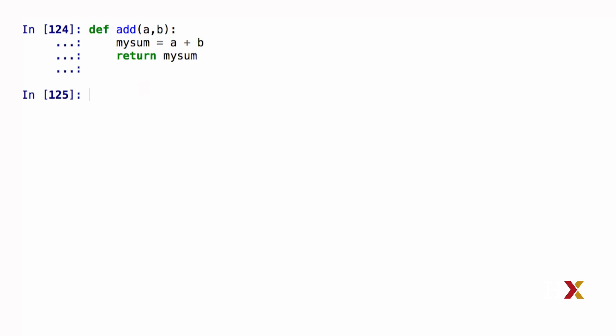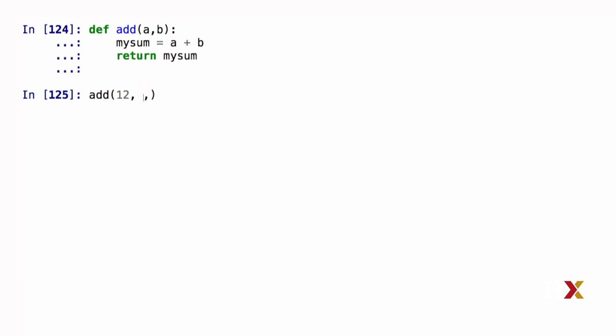The way I would use this function is as follows. I can just type the name of the function. Inside parentheses, I have to provide both of the two inputs, let's say 12 and 15. And Python returns the sum of those two numbers, 27.